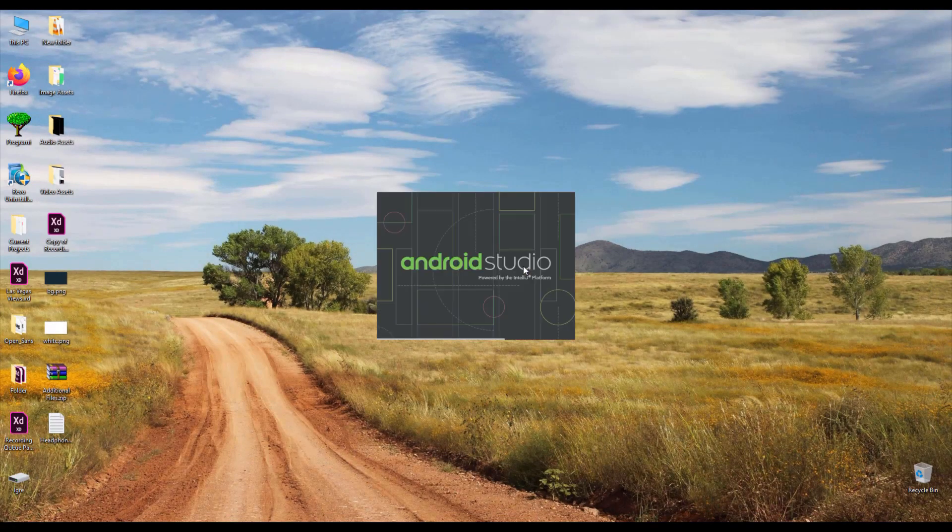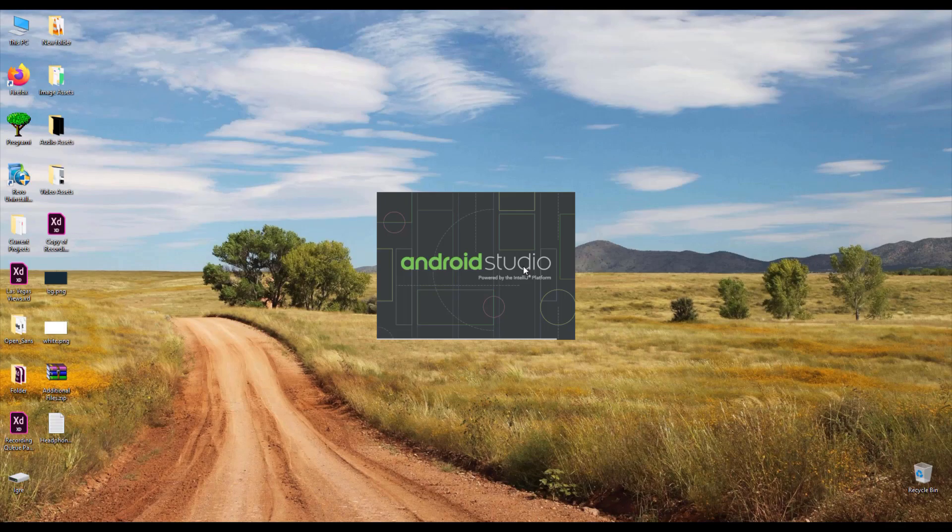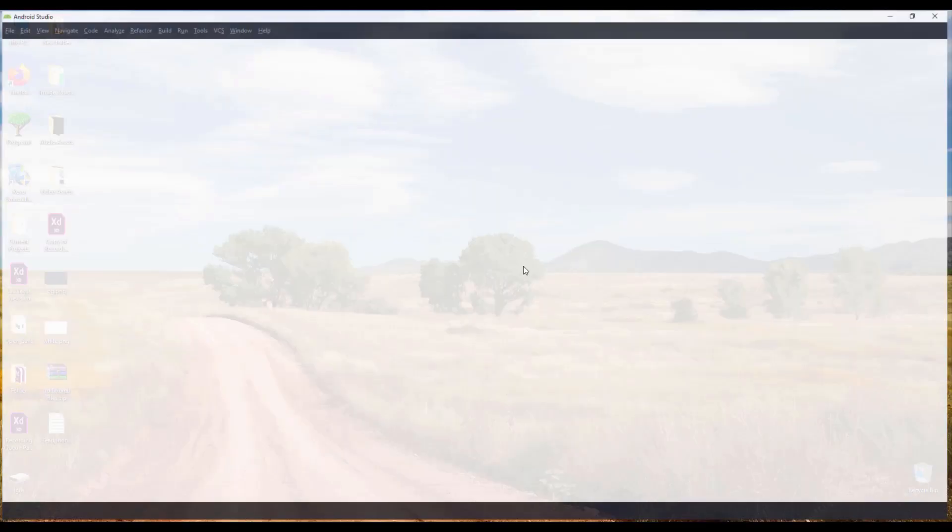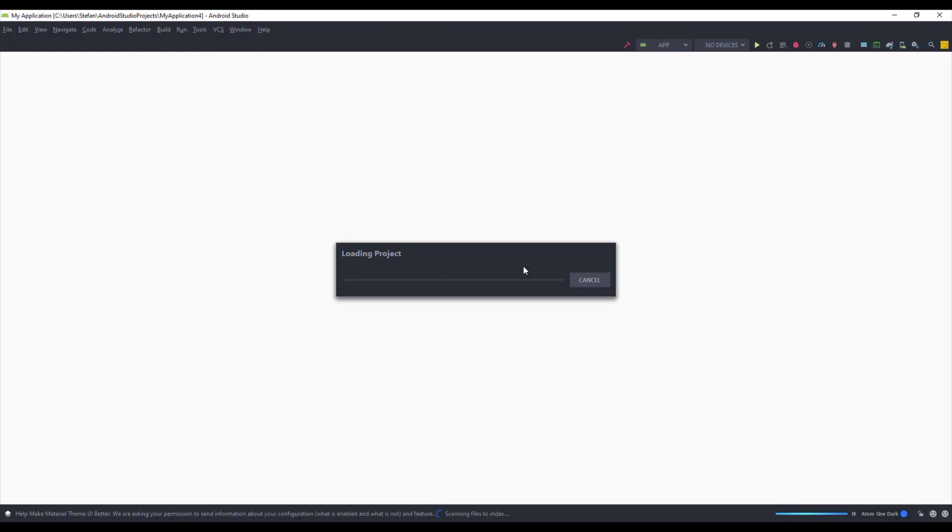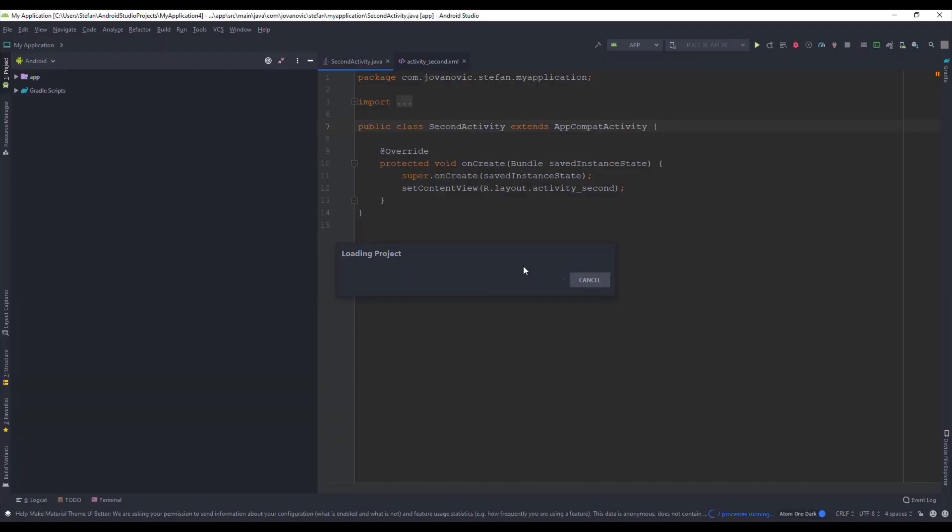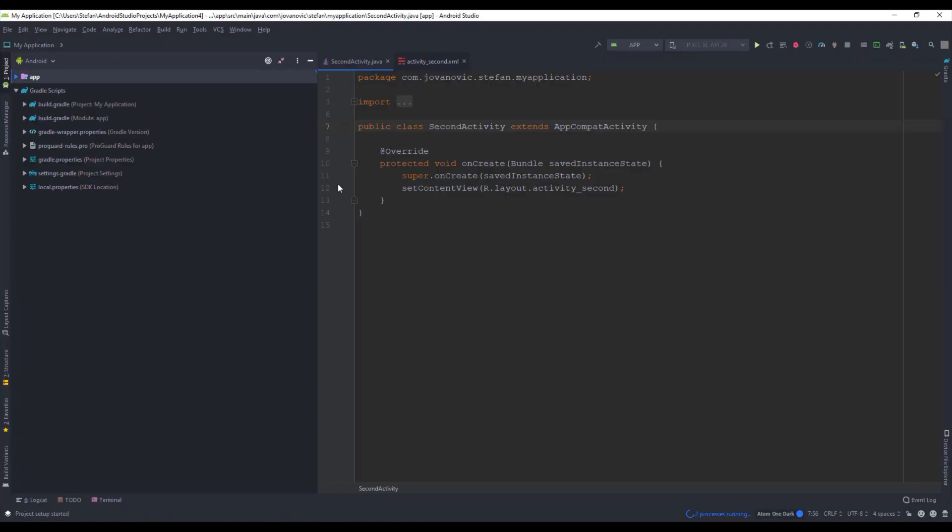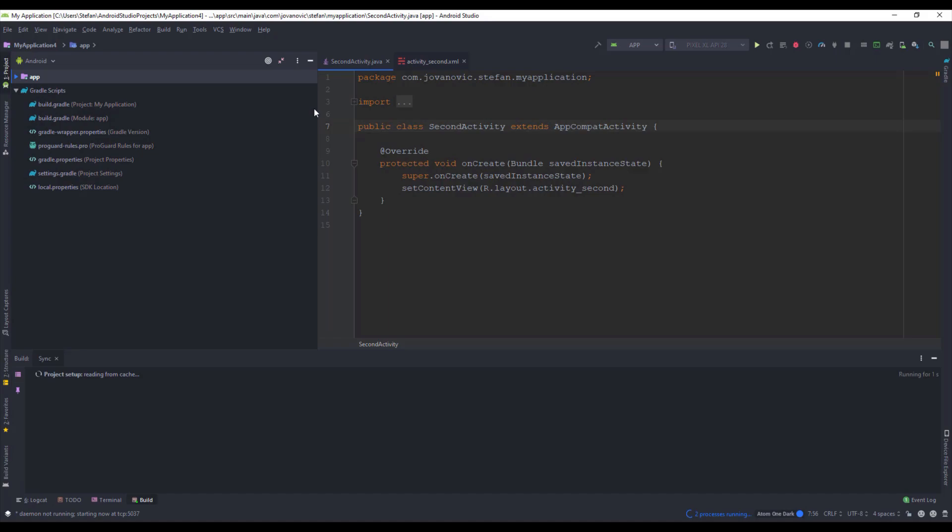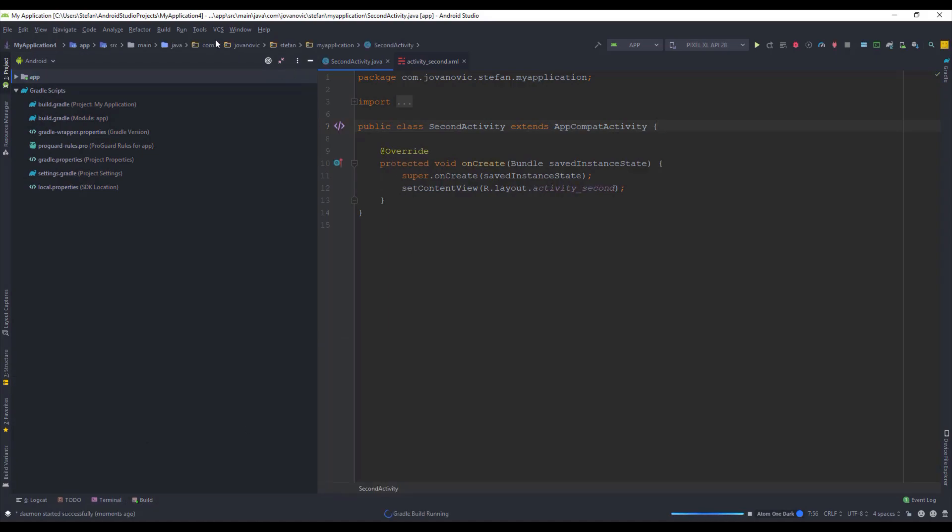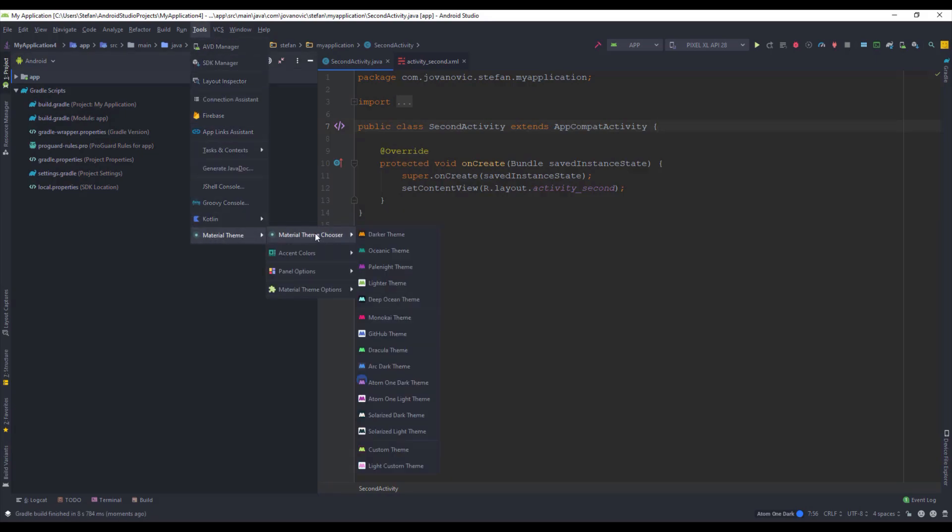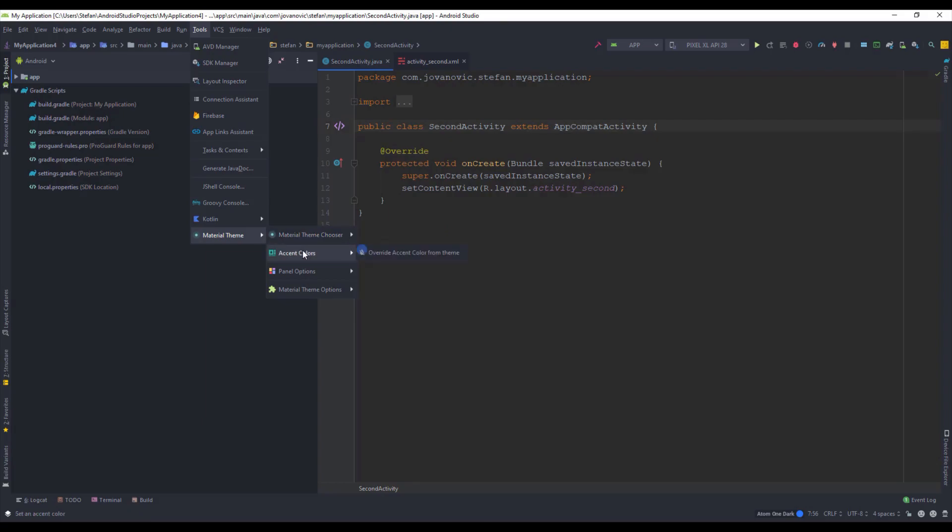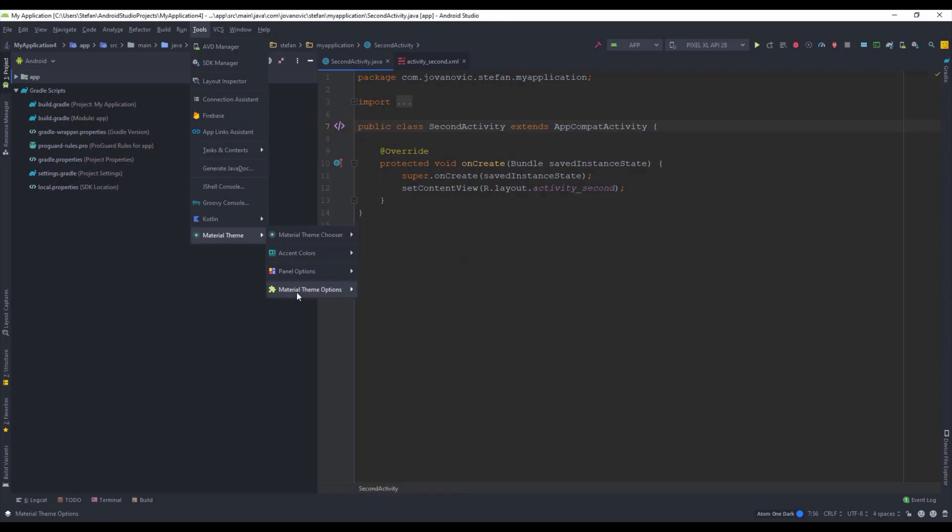if you installed this plugin the first time you will be prompted with a window asking you to choose which theme you want. But since I already installed this plugin a few times, I won't see that window. So in order to see that window I'm going to select the tools from this menu. Okay as you can see my Android Studio changed as well. Click this material theme and down below you will see material theme options. So you select this material theme wizard.